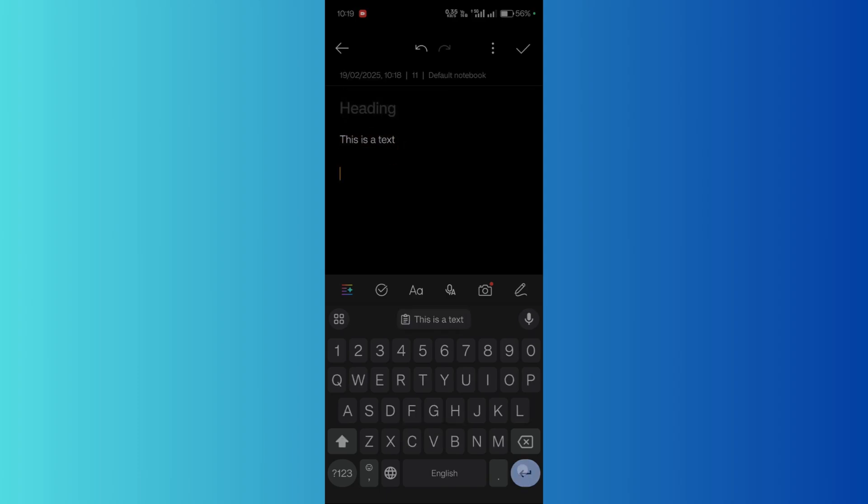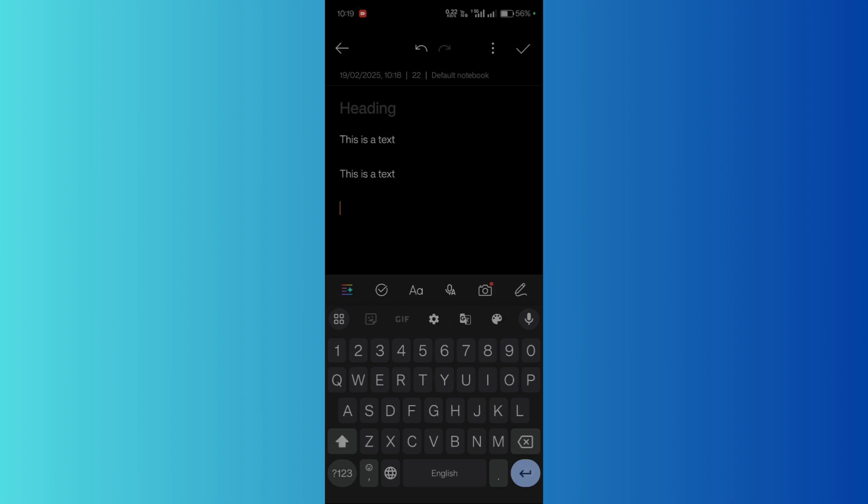Now if I wanted to paste this text, I can simply do this by clicking here. But now if I want to do that again, I don't have to copy it again. All I can do is simply access my clipboard and copy it from there.